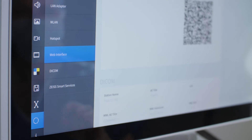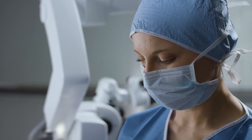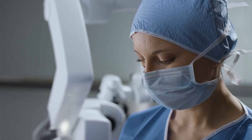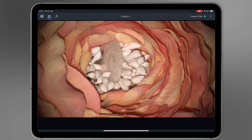Finish the Setup Assistant to establish the connection. The starting screen shows the live stream of the connected system.